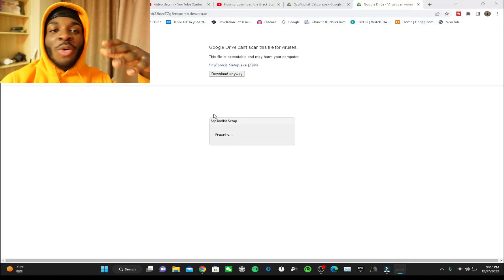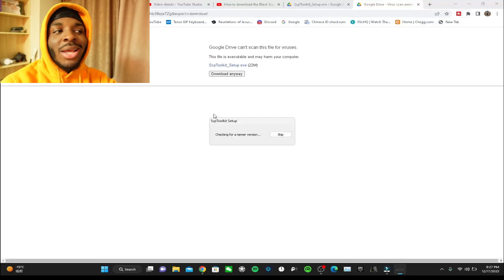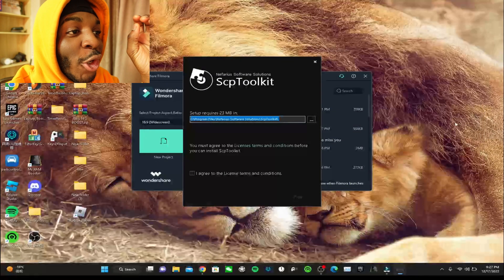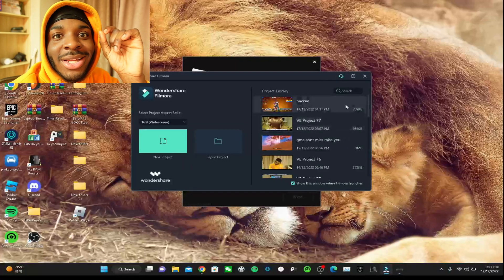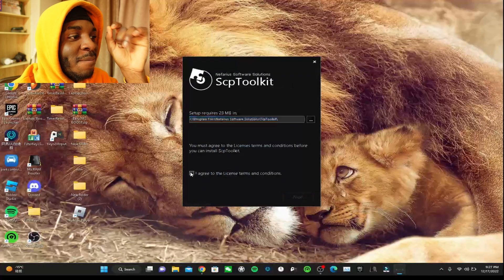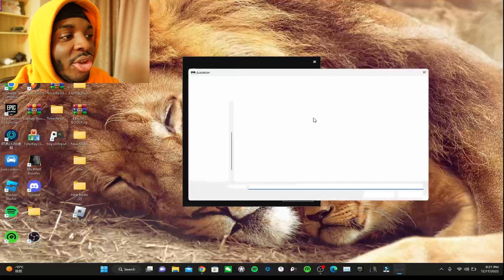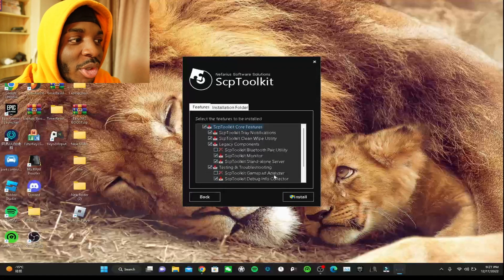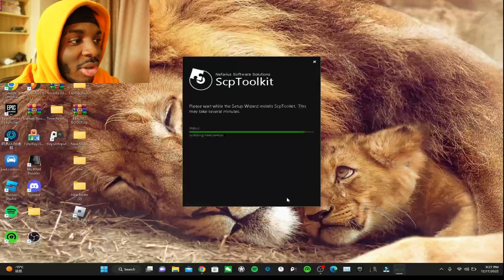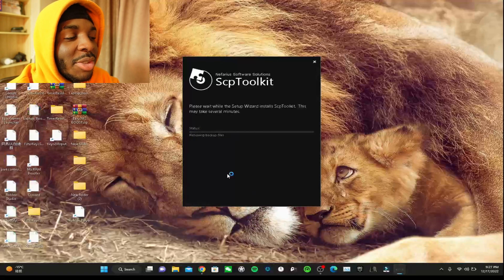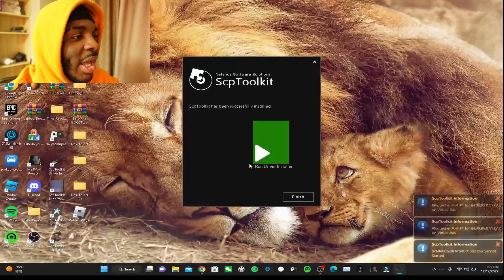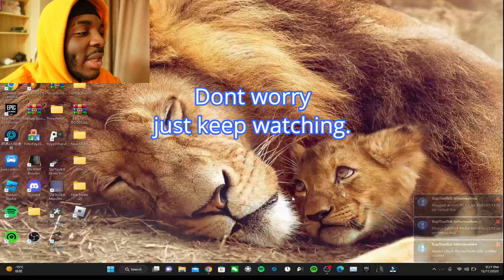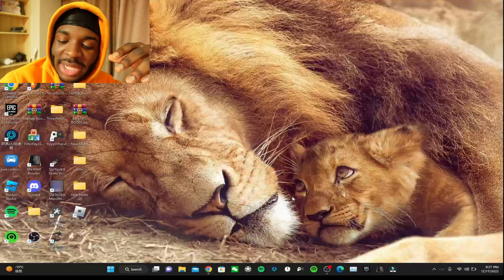This is where the problem actually starts and most people don't notice it. For me it's gonna work differently - I'll just tell you how it might look on your screen because for me it already works and I don't get that error. Listen carefully: this first part works properly, you can change the location if you want. Press next, press install - this part works normally for people. There's a next part that comes up but it's not showing for me.